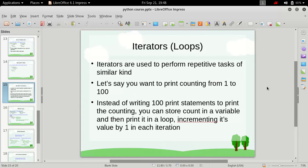The first statement is a print statement which simply prints the value of x. The second statement increments the value of x by 1, and when we increment x it will become 2 in the first iteration. After the first iteration, the value of x will be incremented to 2, and then again we will start our next iteration, and we will do it until we have printed values from 1 to 100.